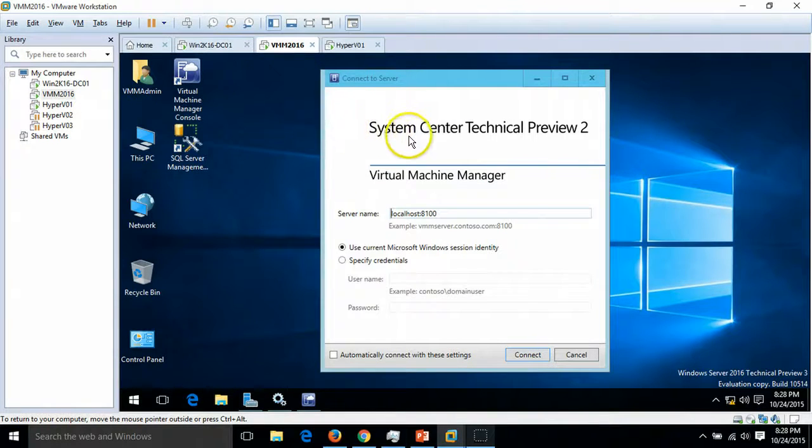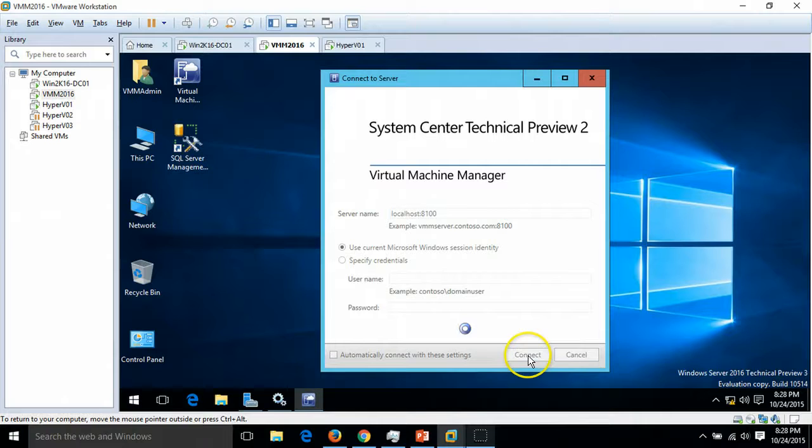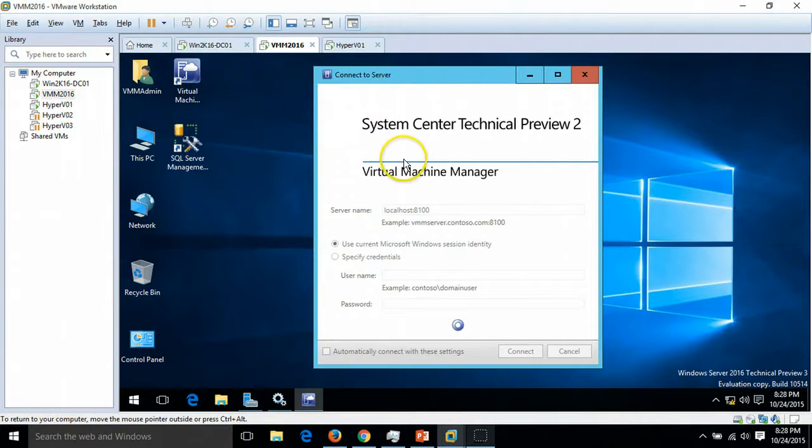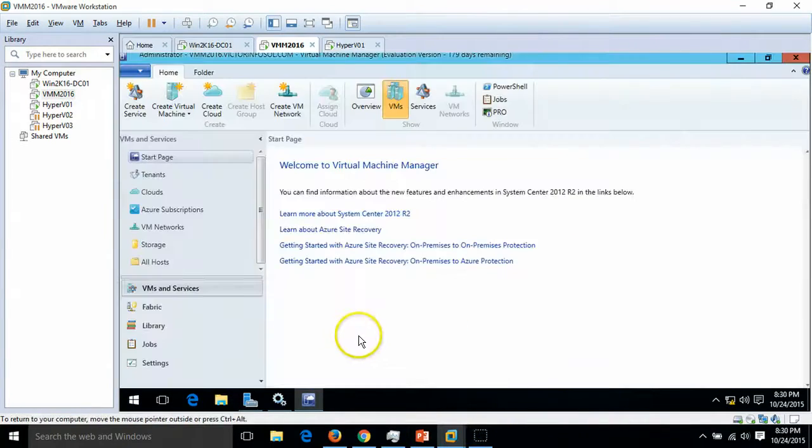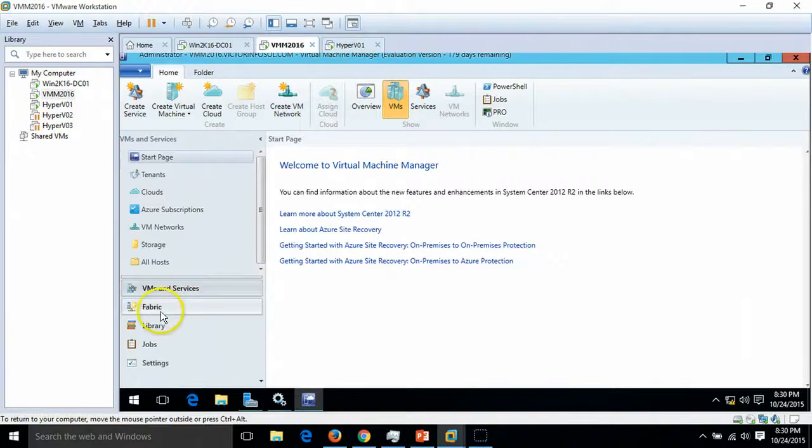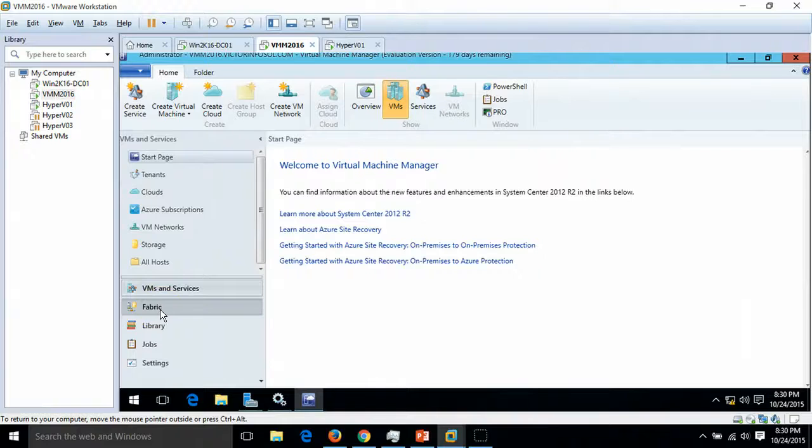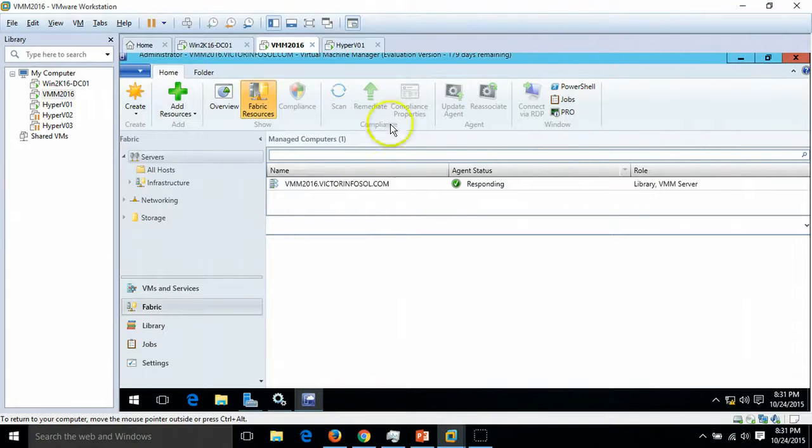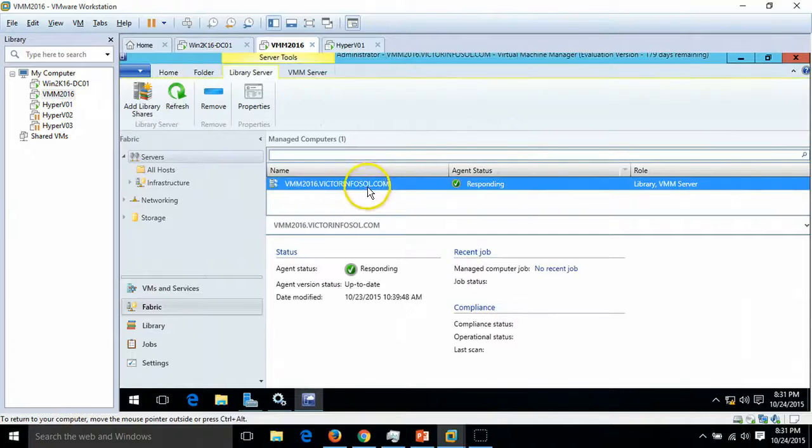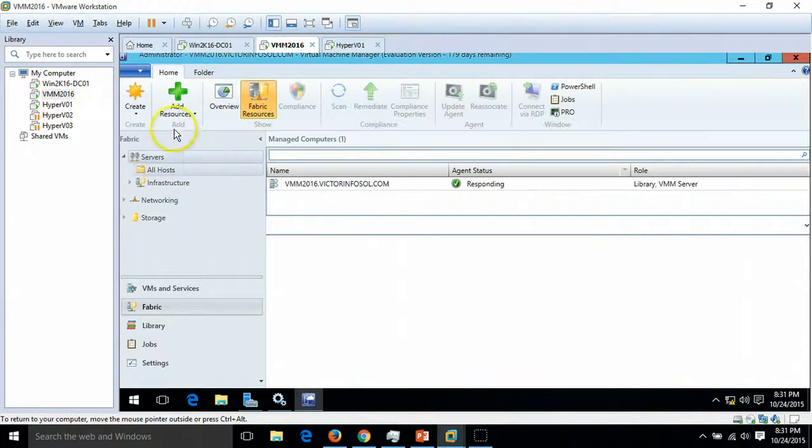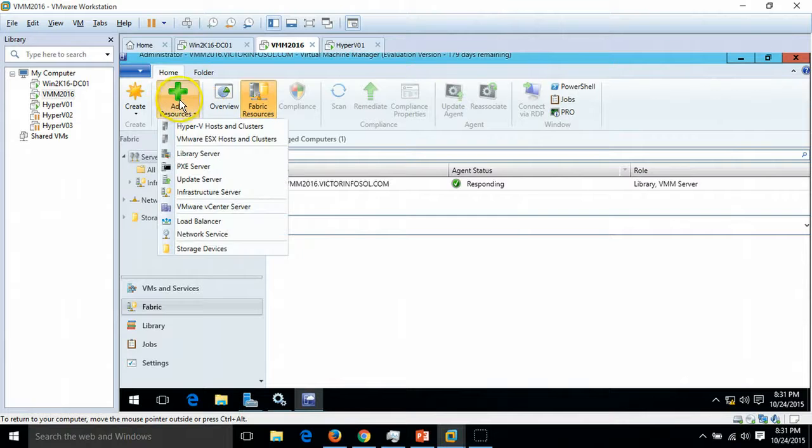Further, I'm going to connect to my Virtual Machine Manager server. Here we are in the Virtual Machine Manager console. I'm going to click on Fabric, and under All Hosts I'm able to find only my VMM server.